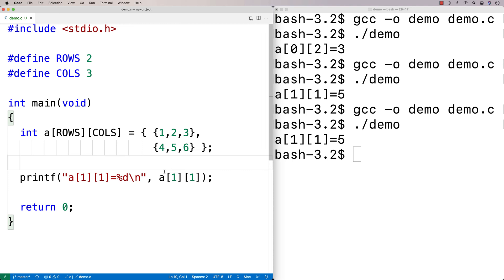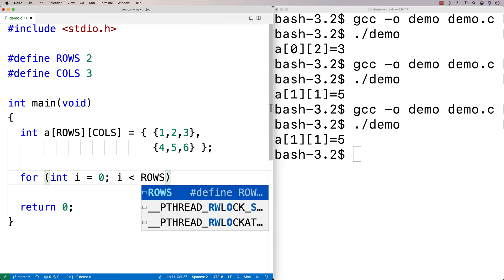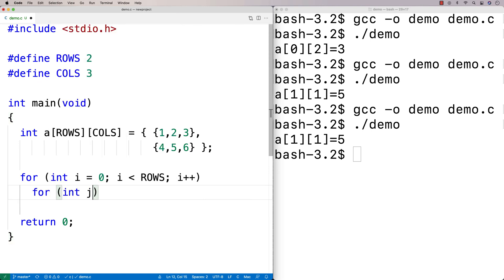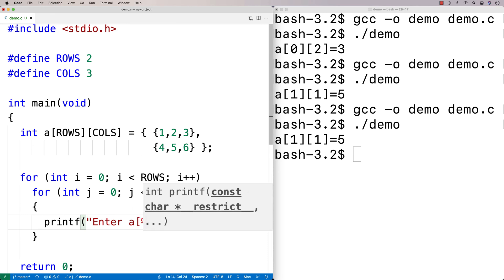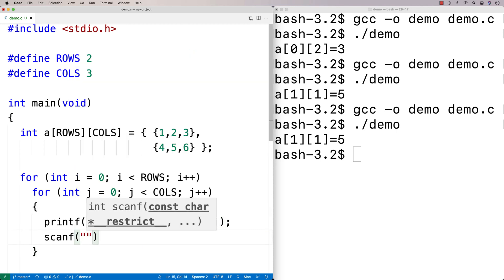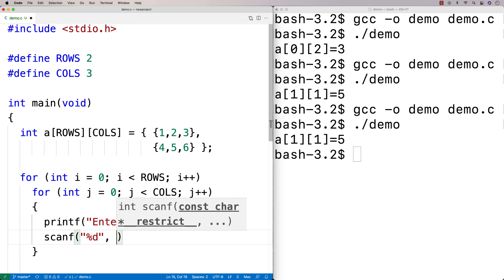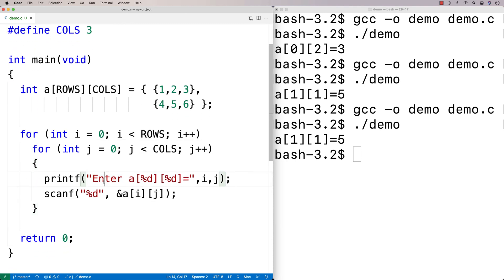One thing you might want to do is initialize a 2D array with user input. We use a nested for loop: for i from 0 to less than ROWS, and for j from 0 to less than COLS. Inside, we printf 'enter a[%d][%d] = ' with i and j, then use scanf to read an integer and store it at a[i][j].